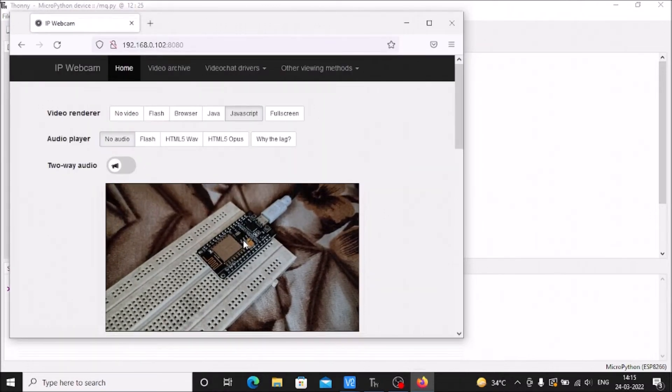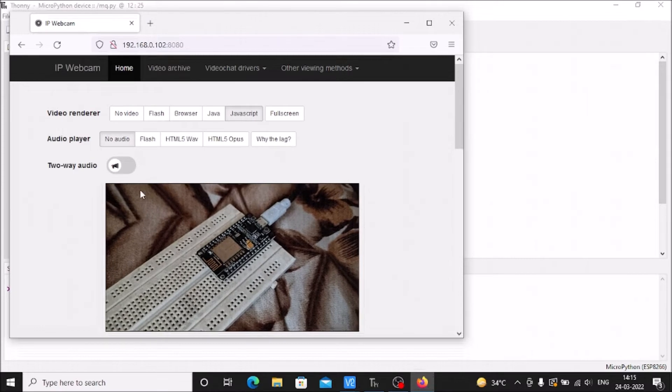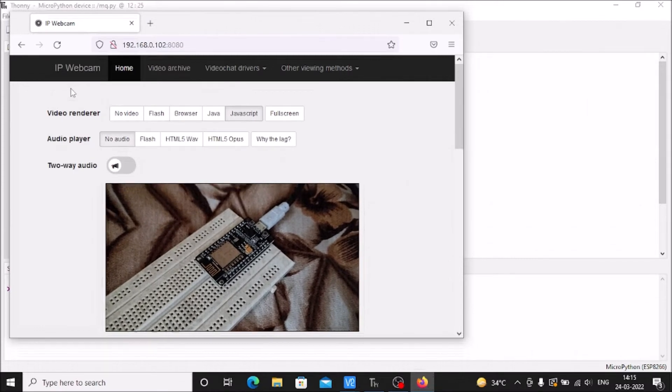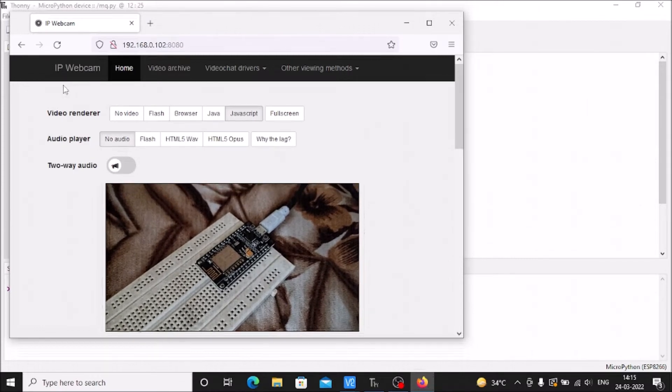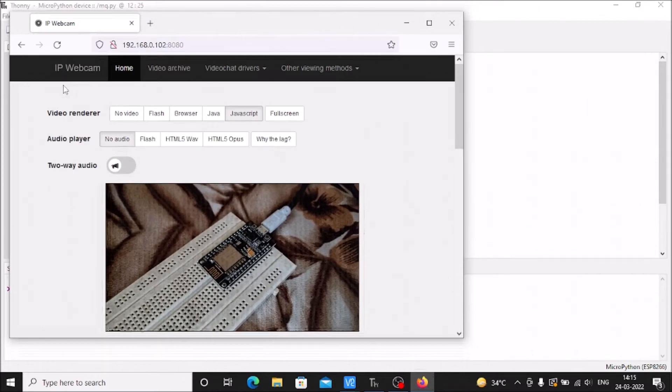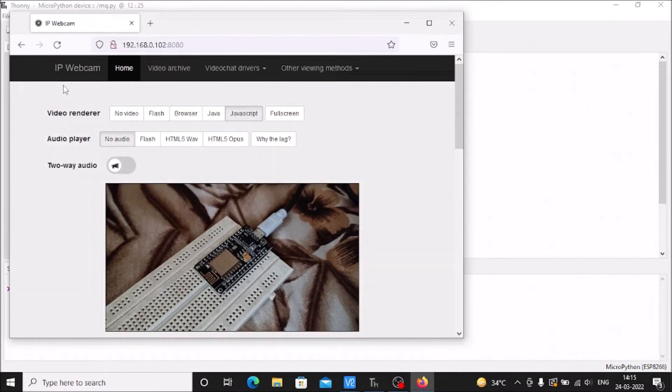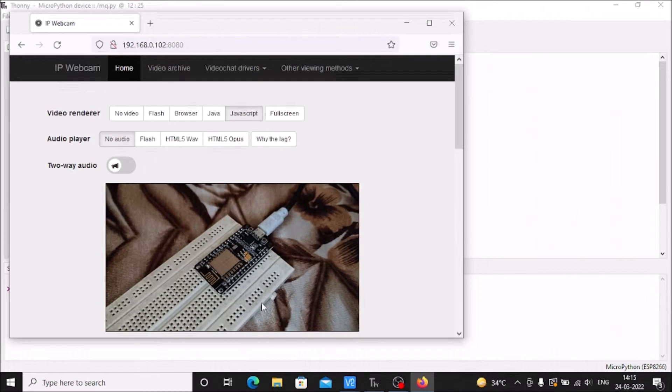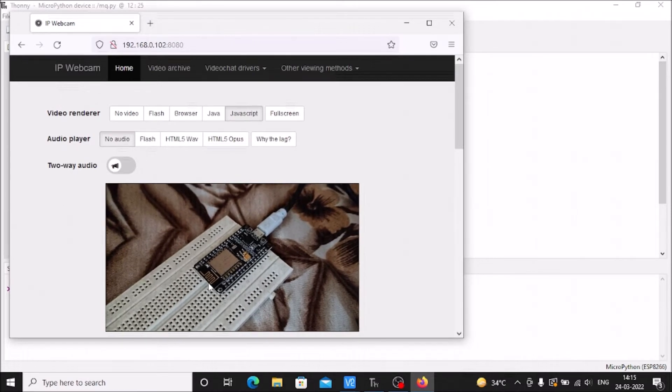This is the ESP8266. I've configured the IP webcam inside my mobile and this is the live video session.